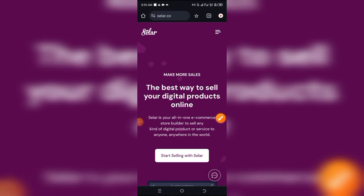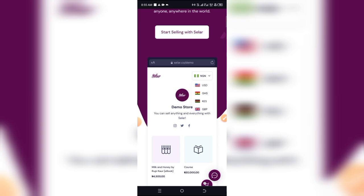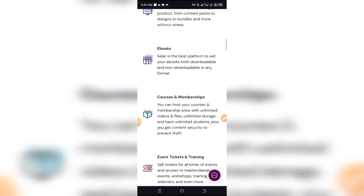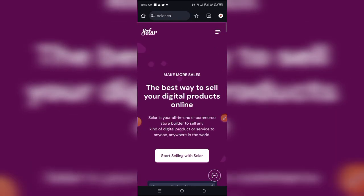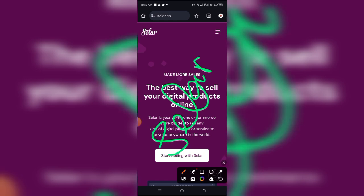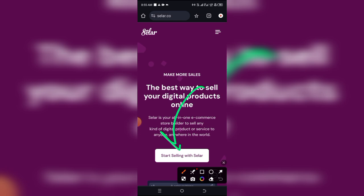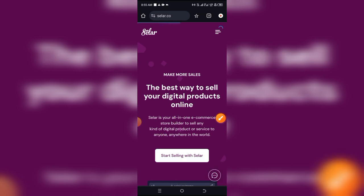How to create a Sellco account. If you are an online marketer, digital marketer, and you have a digital product or even a physical product you want to promote on Seller, this is exactly how you can create your account. I'm not going to be wasting much of your time, let's get right into it. First things first, go over to seller.co — the link is in the description box. Click on 'Start Selling with Seller.' I already have an account, but I'm going to show you exactly how to create and set up yours with a demo account.